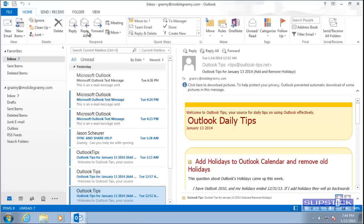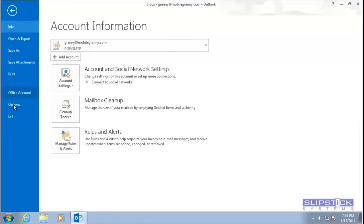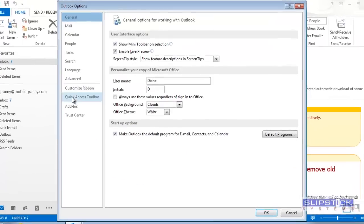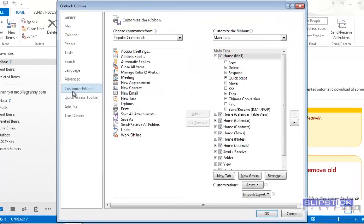In Outlook, you'll go to File, Options, choose Customize Ribbon.